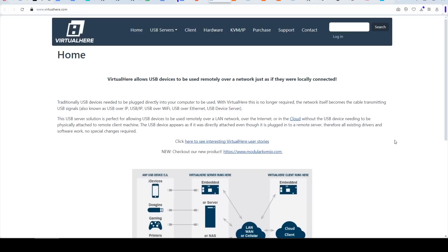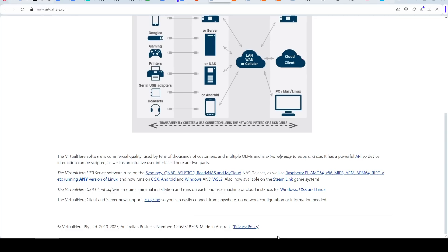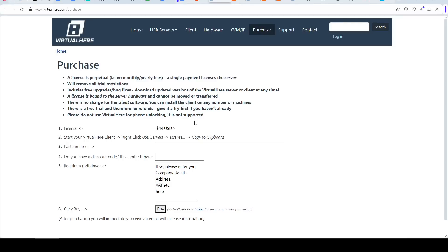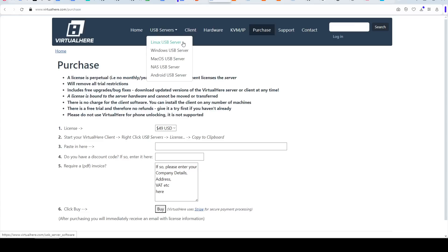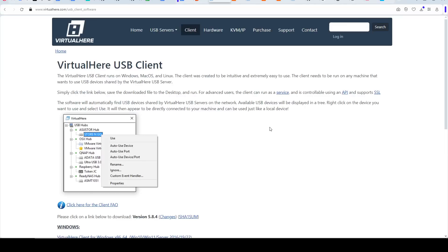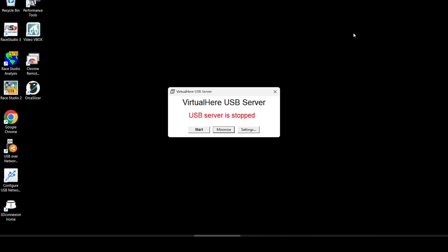So what are our options? The Reddit post suggested Virtual Here as the option. This one is made in Australia and the cheapest with the full licence being $49. But like everything else you'll see, it has a trial period so you can test if it's working. As we saw in our diagram, we'll need two pieces. Firstly, the USB server, in my case going on the laptop up in the garage, and then secondly the USB client going on the computer with the 3D scanning software.